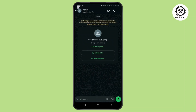You can only know that you have been removed from admin in a WhatsApp group, but you can't know who removed you. Hope this video was helpful. Please don't forget to subscribe to our YouTube channel for more short videos like this. Thank you for watching, have a nice day.